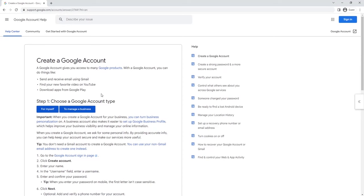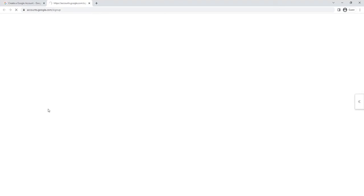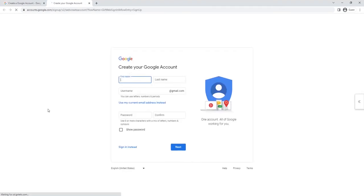Now you have to put in the first name and last name and username.